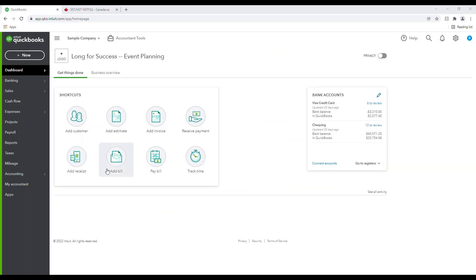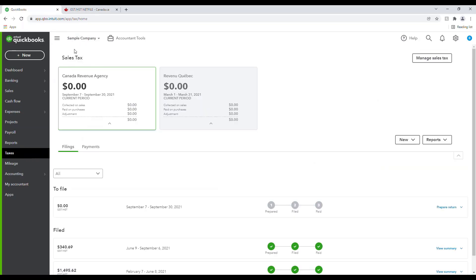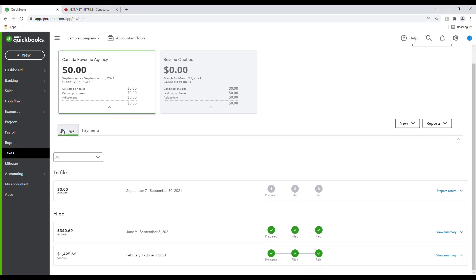To prepare your return, select Taxes from the left-hand menu and ensure the top left corner says Sales Tax. If you use payroll in QuickBooks Online, you may need to select Sales Tax as opposed to Payroll Tax. Next to Sales Tax at the top, you'll find the Tax Agency card associated with the return you'd like to prepare. You'll only see the Revenue Quebec card if you have Quebec Sales Taxes turned on. You'll then scroll down and click on the Filings tab and select Prepare Return beside the next return you need to file.